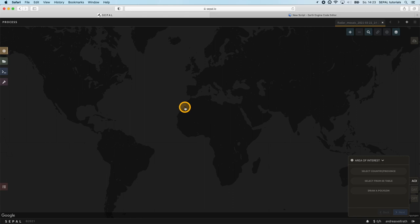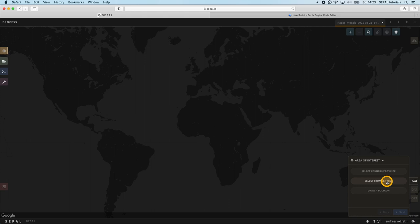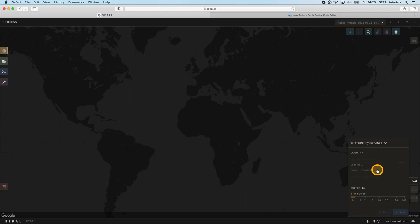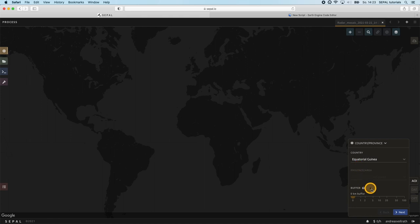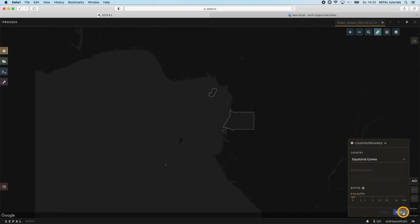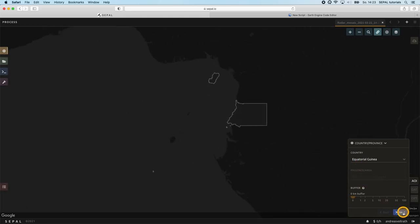The first parameter you need to select is your area of interest. You're given three choices: Country or province boundaries, an existing Earth Engine asset table, or manually draw a polygon on the map. We're going for country boundaries and select Equatorial Guinea. This will automatically zoom the background map to the respective region.